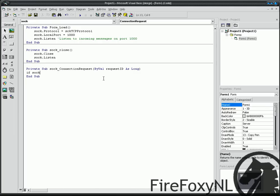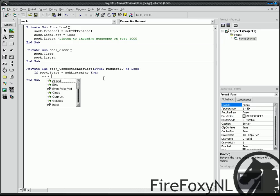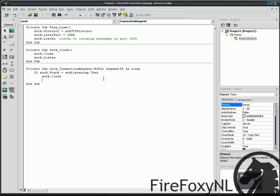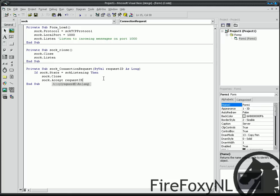If Sock State is SEK Listening Then, Sock Close, Sock Accept Request ID. End If.